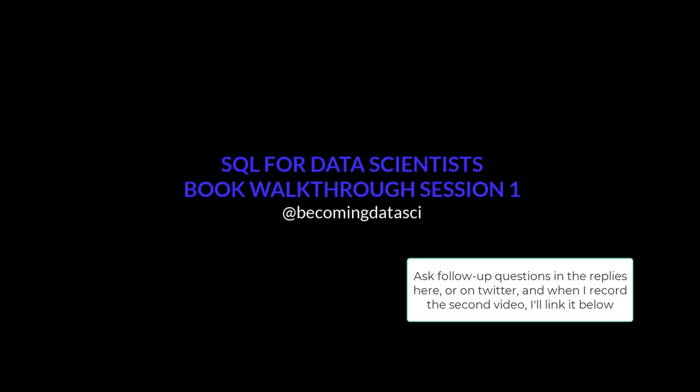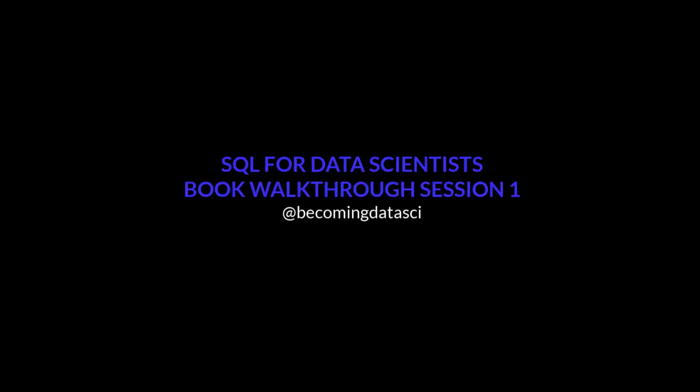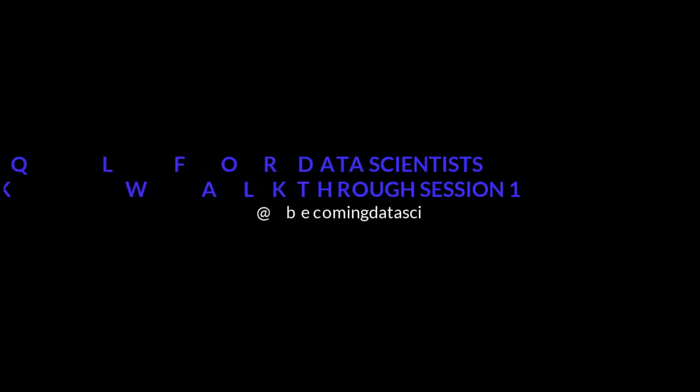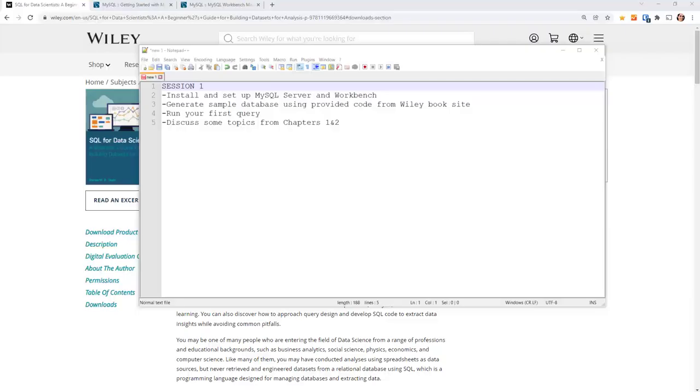So let's get started. This one we're not going to talk too much about the SQL itself but we're going to get SQL Server installed and set up. We will load in the database, the Farmers Market database from the book. If you've read the book you're familiar with that. It's used in all the examples in the book, show you how to run a query and then discuss a few of the topics.